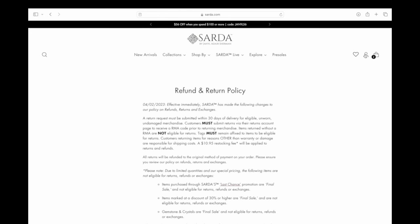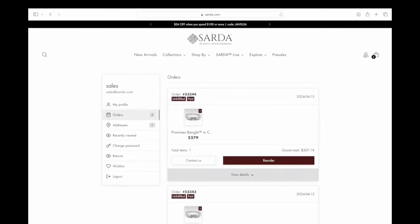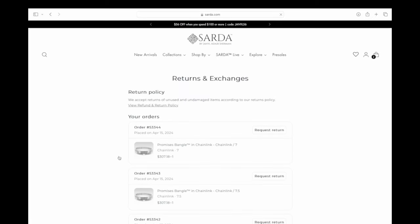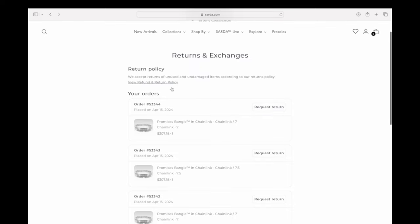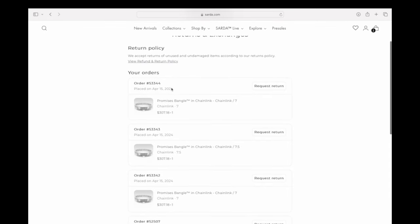First, click on the little person icon, which will take you to your profile page. From there, click on Returns. All of our returns, refunds, and exchanges are handled through the return portal, so once you click on that it'll take you to the returns and exchanges portal.